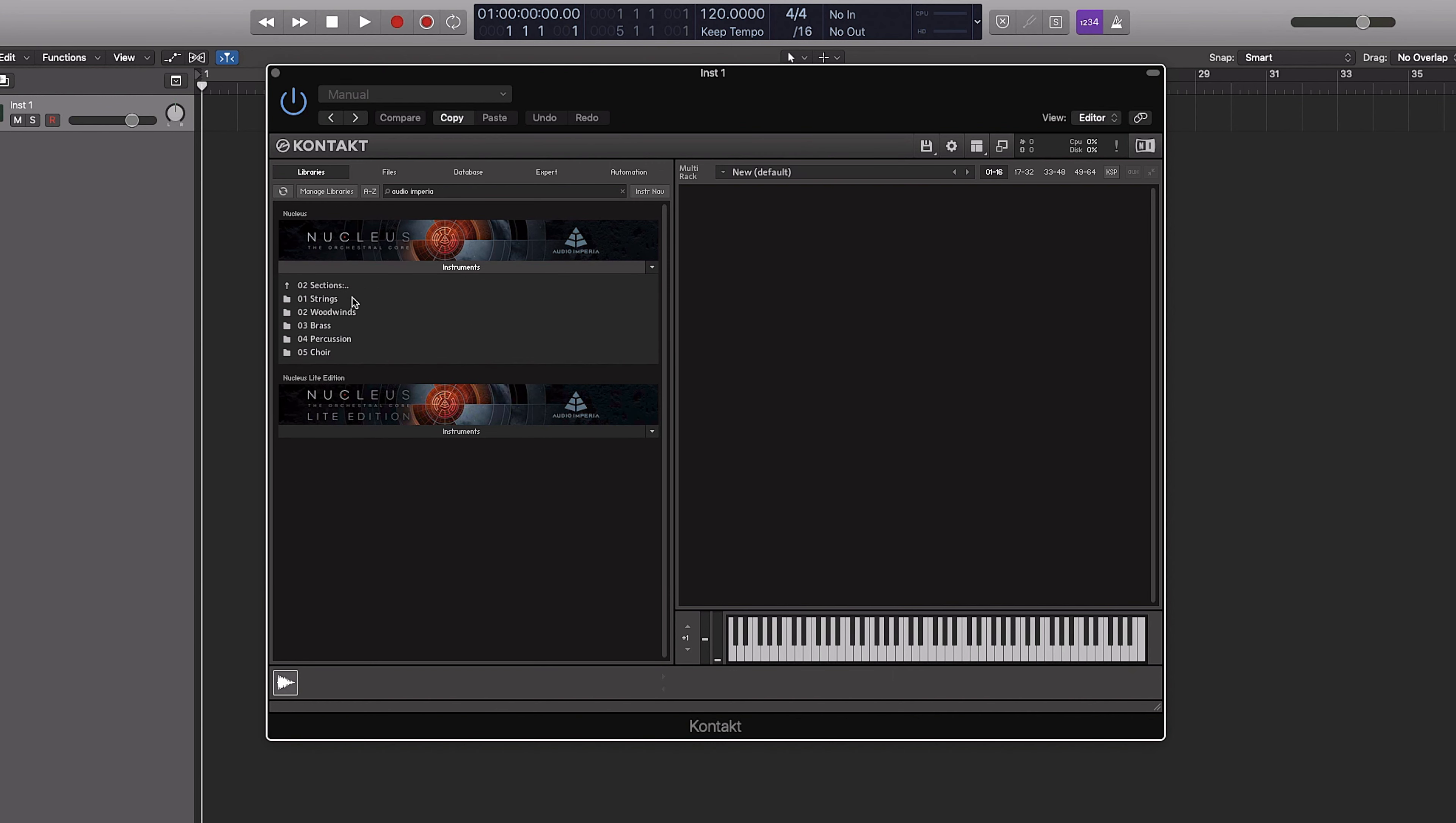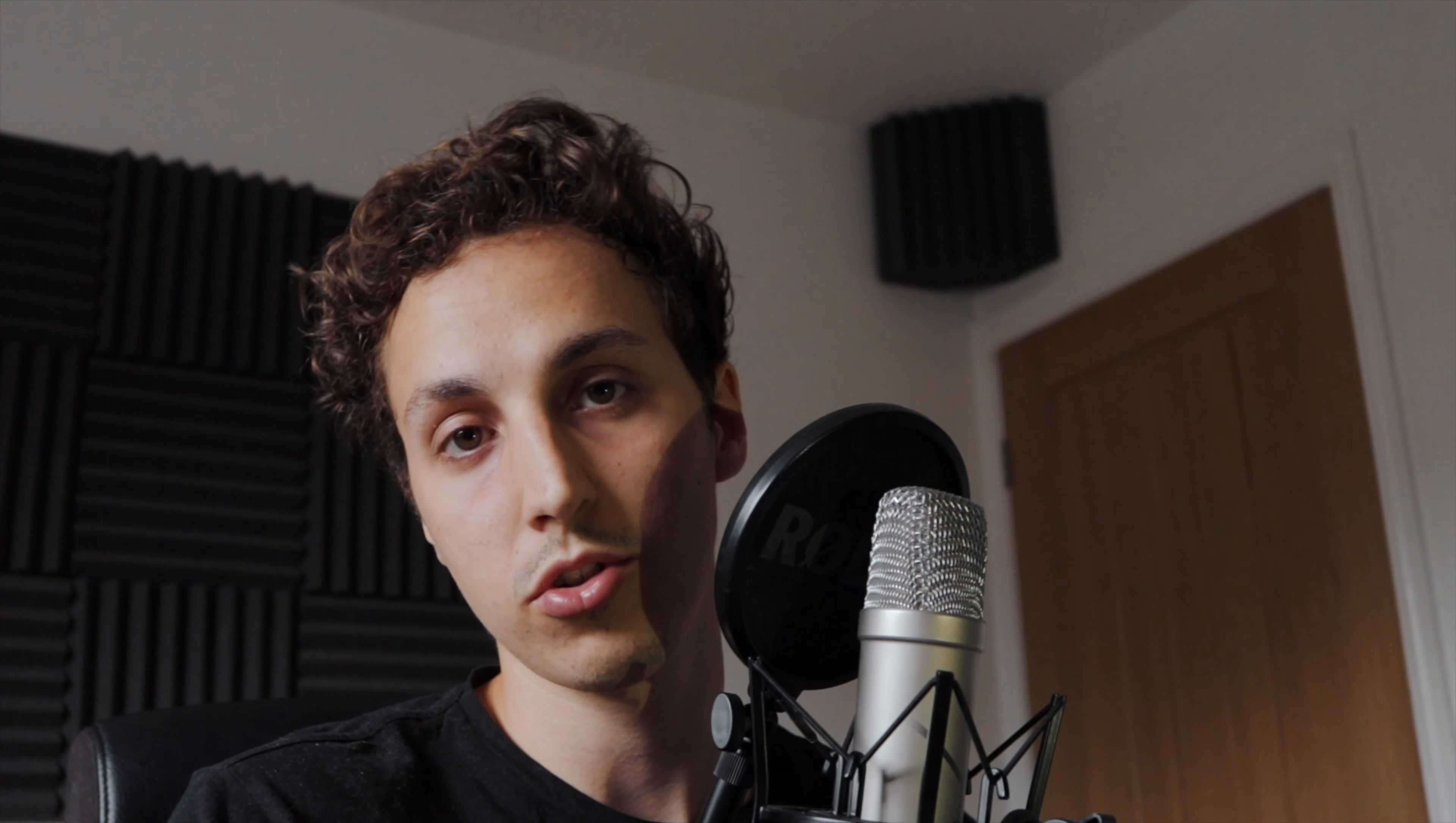Okay, so here we are in Logic and let's get straight into it. I'm going to check out Nucleus for this. So we have individual sections, for example, strings. Let's just start there. Keep it nice and easy. In a traditional string section, you'll have different sections. You'll have violins, violas, celli, and basses, double basses.